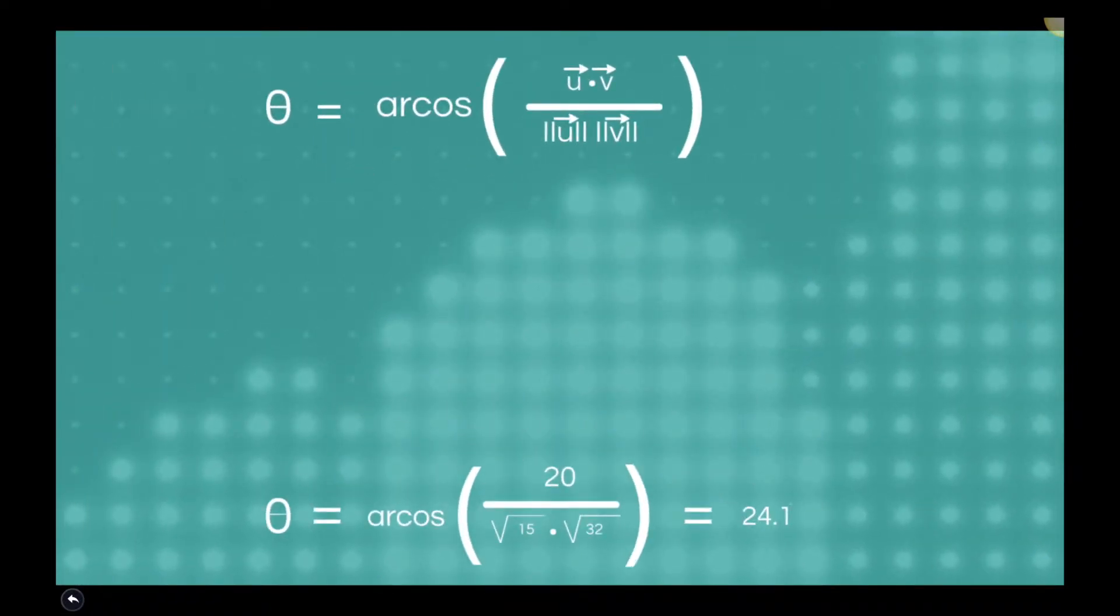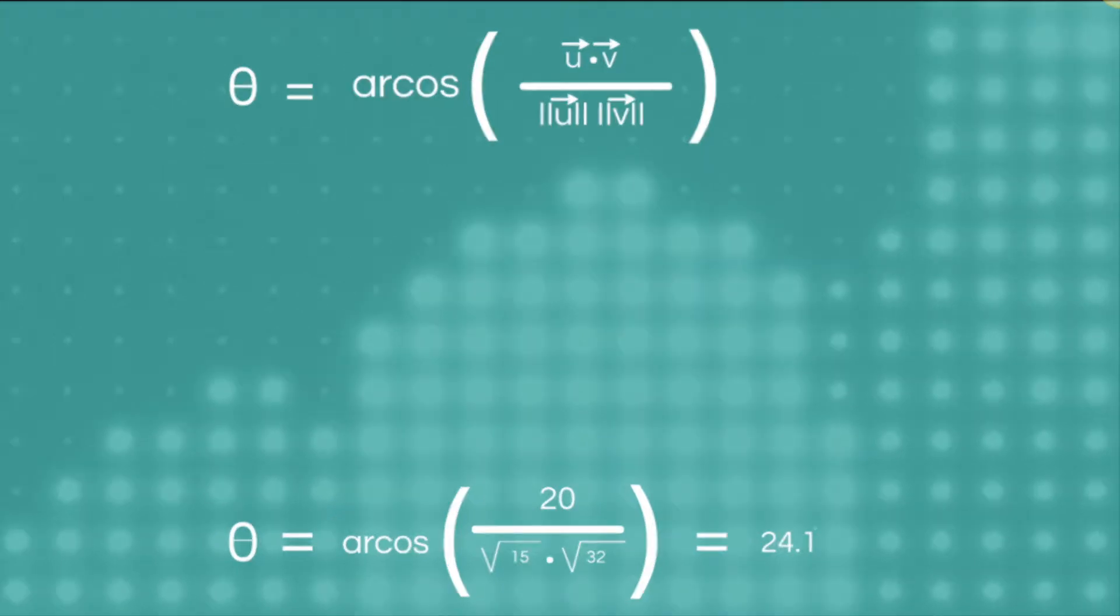An example here is shown using arc cosine to find the angle between the searches. The equation is theta equals arc cosine of the product of the vectors over the product of the unit vector of both vectors. The smaller the angle, the closer the two searches and the more likely both users will enjoy the same content.